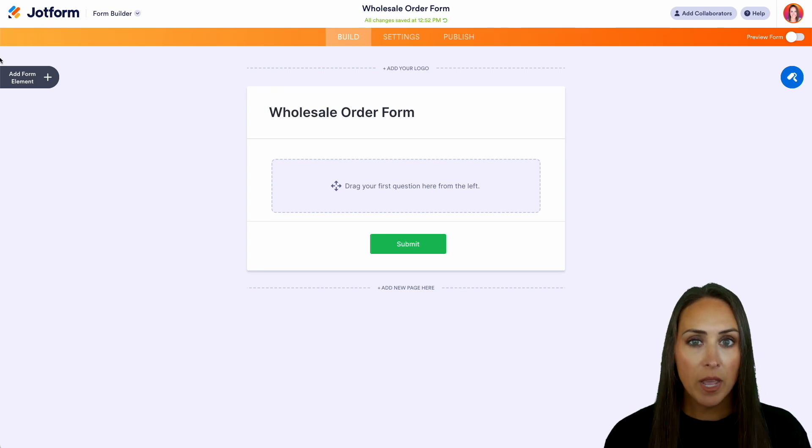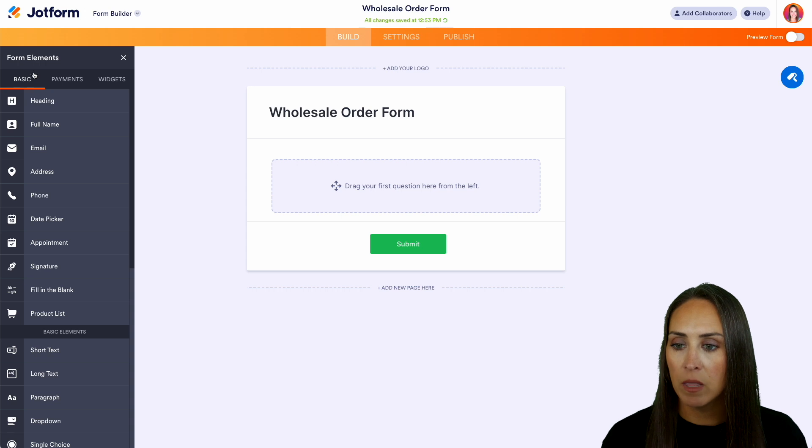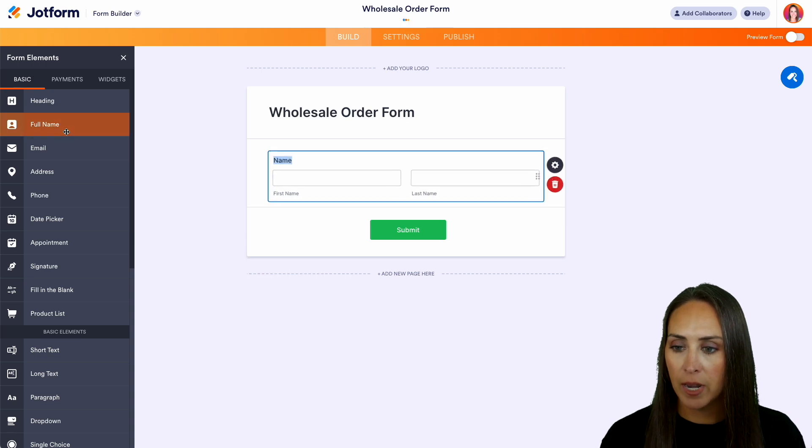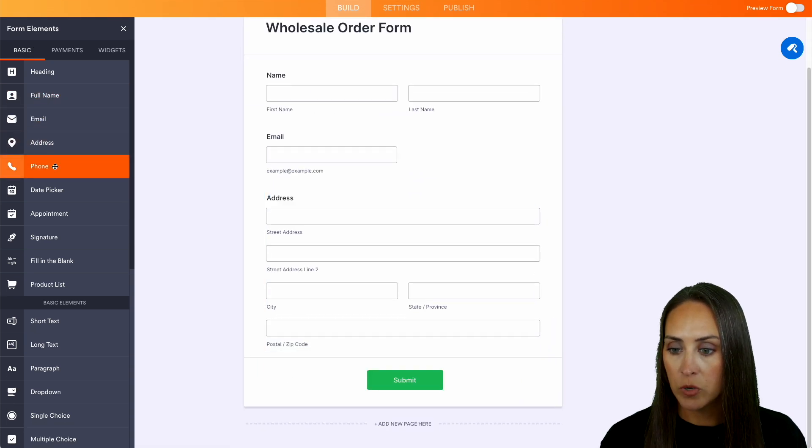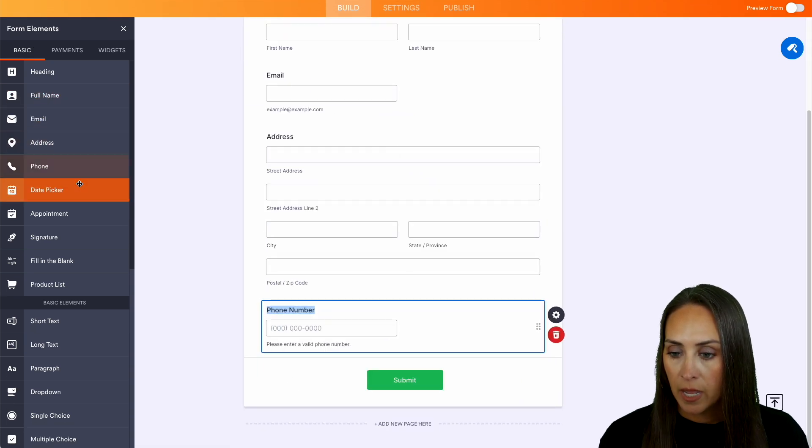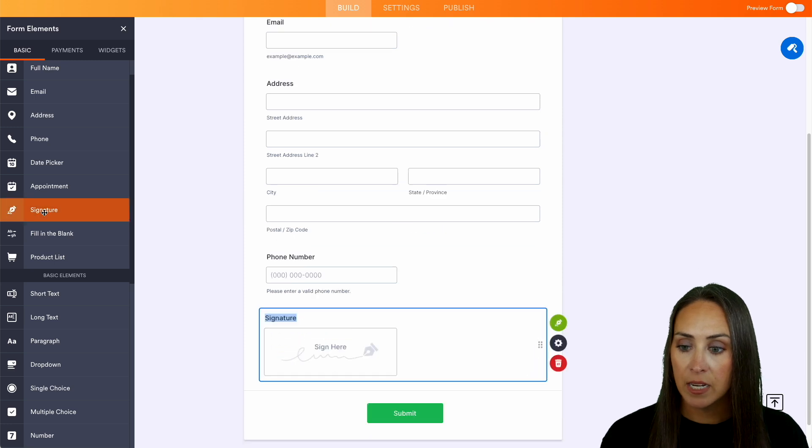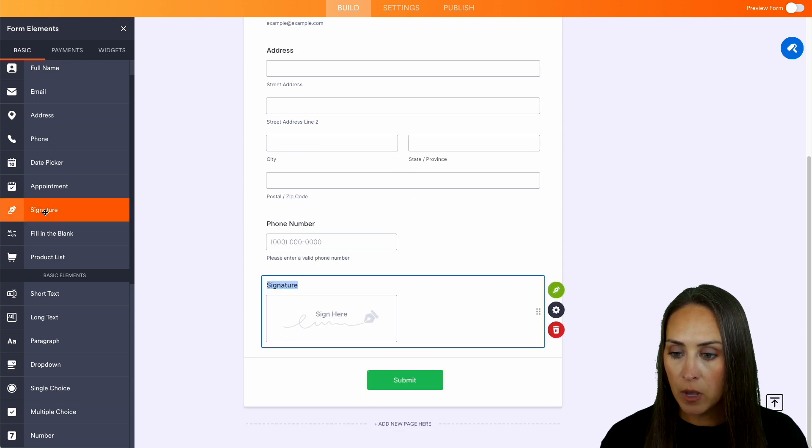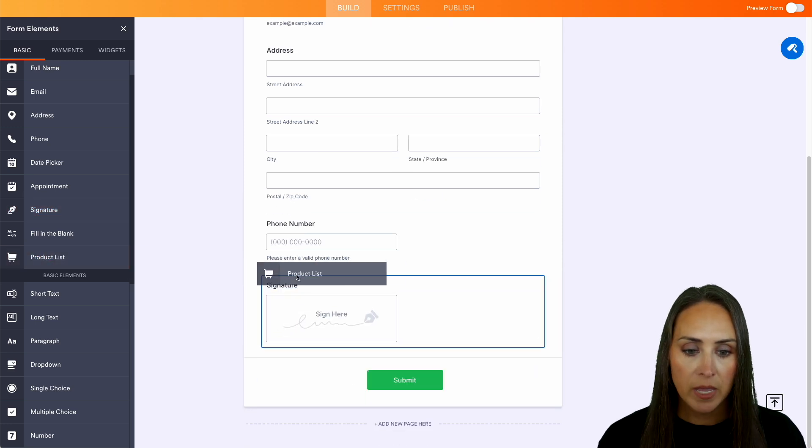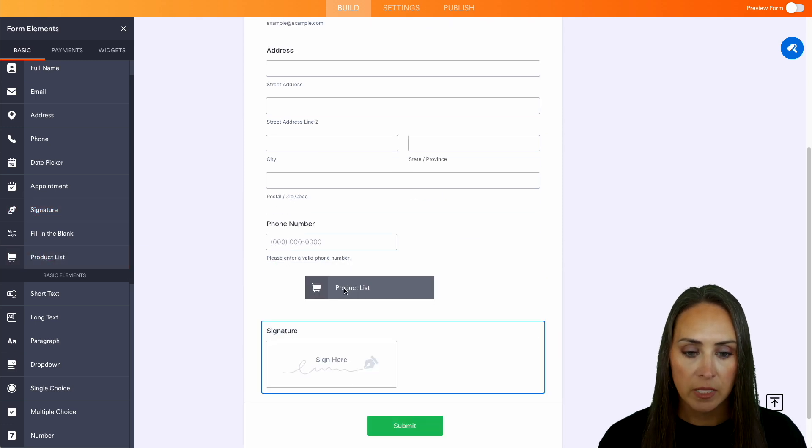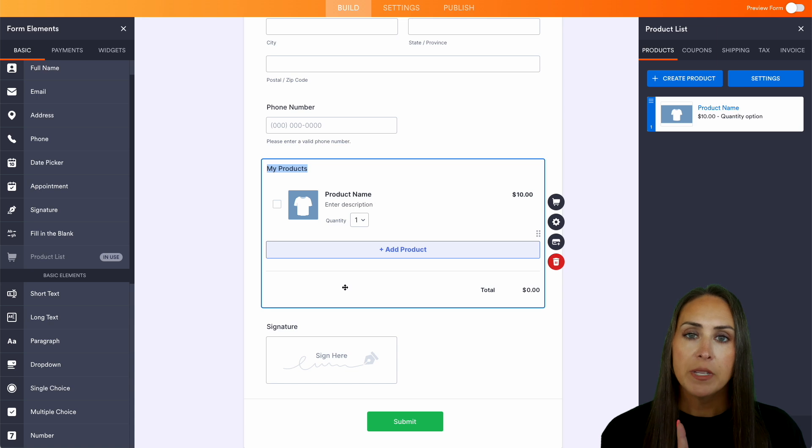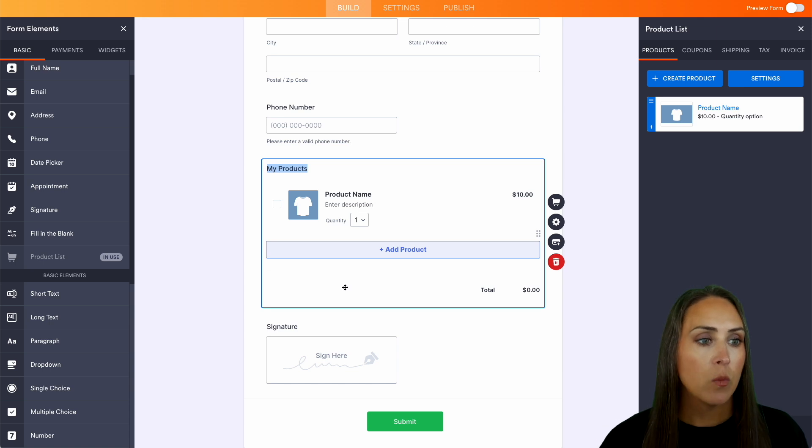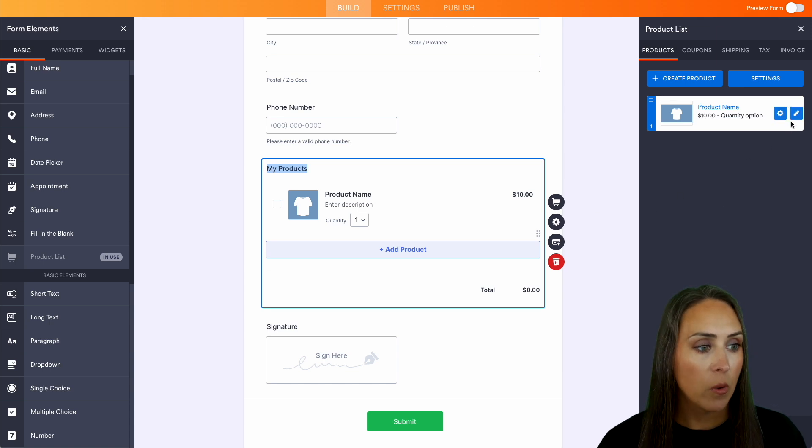But on the left-hand side, let's go ahead and bring in some popular basic form elements. Let's do full name, email, address, phone number. And we can also add in that signature as well. But let's go ahead and bring in a product list right above that. And you can see over on the right-hand side, we have that product list that populated for us.